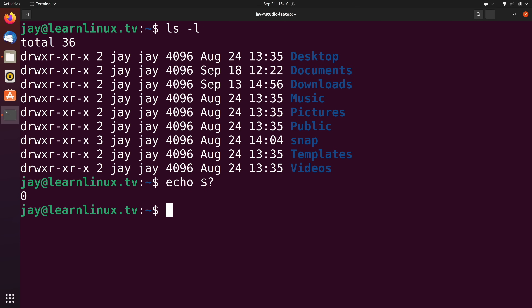I listed the contents of my current working directory with ls -l and there were no errors — it worked. When I checked the return code, it's zero, so the command was successful. As you get further into the world of Linux administration, you'll probably start writing scripts. And when it comes to scripting, sometimes you want something special to happen when an error is encountered. For example, you might want your script to send you an email to let you know an error happened. In that case, you'll check for a non-zero return code and then execute another command accordingly.